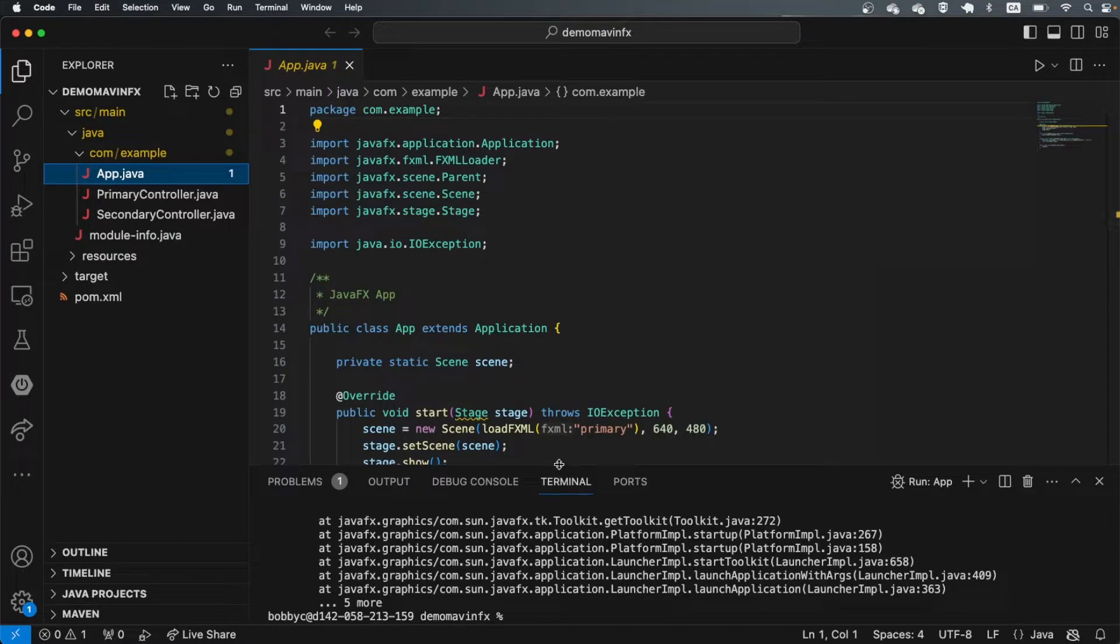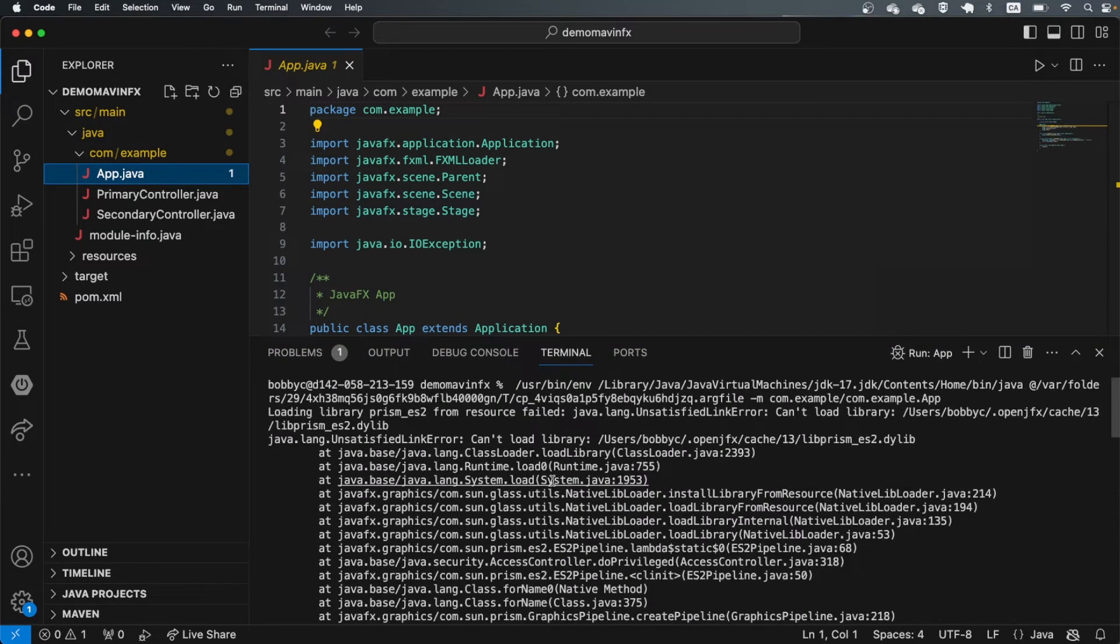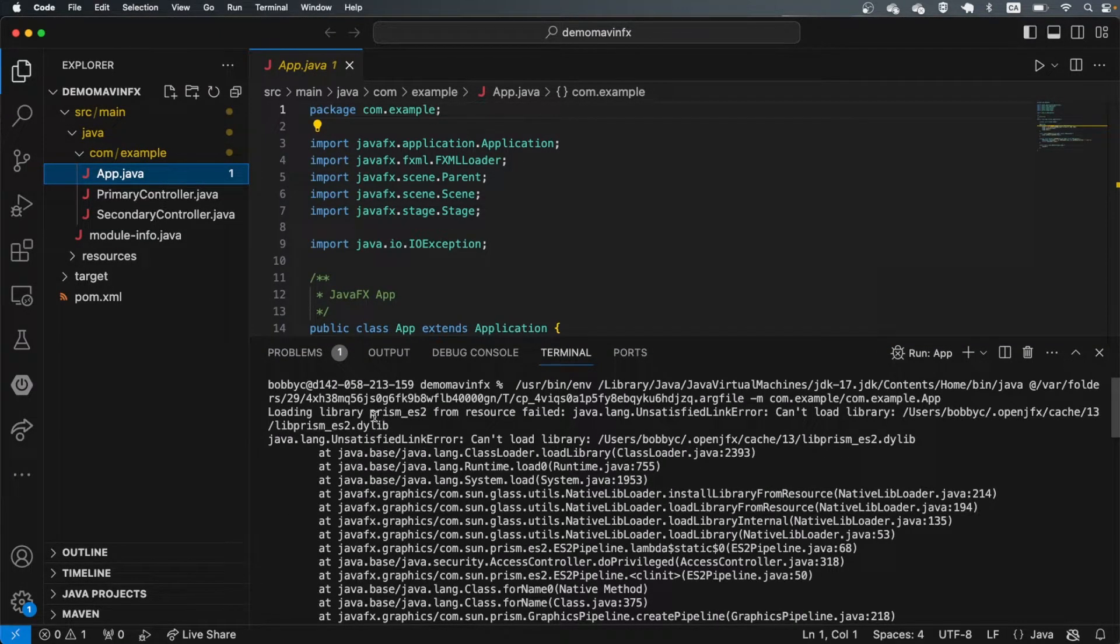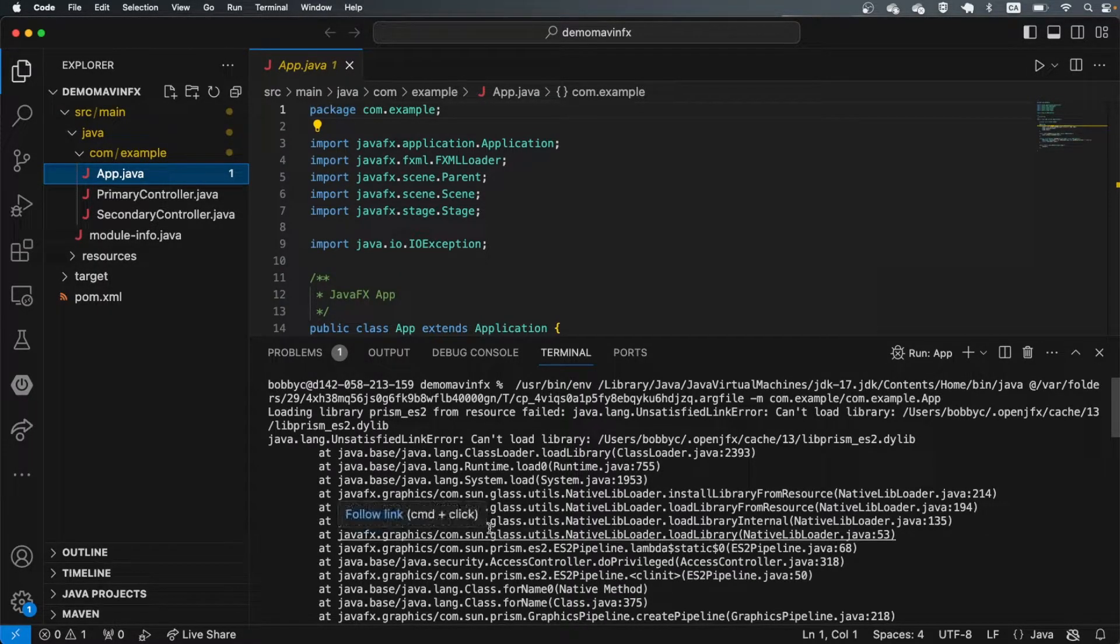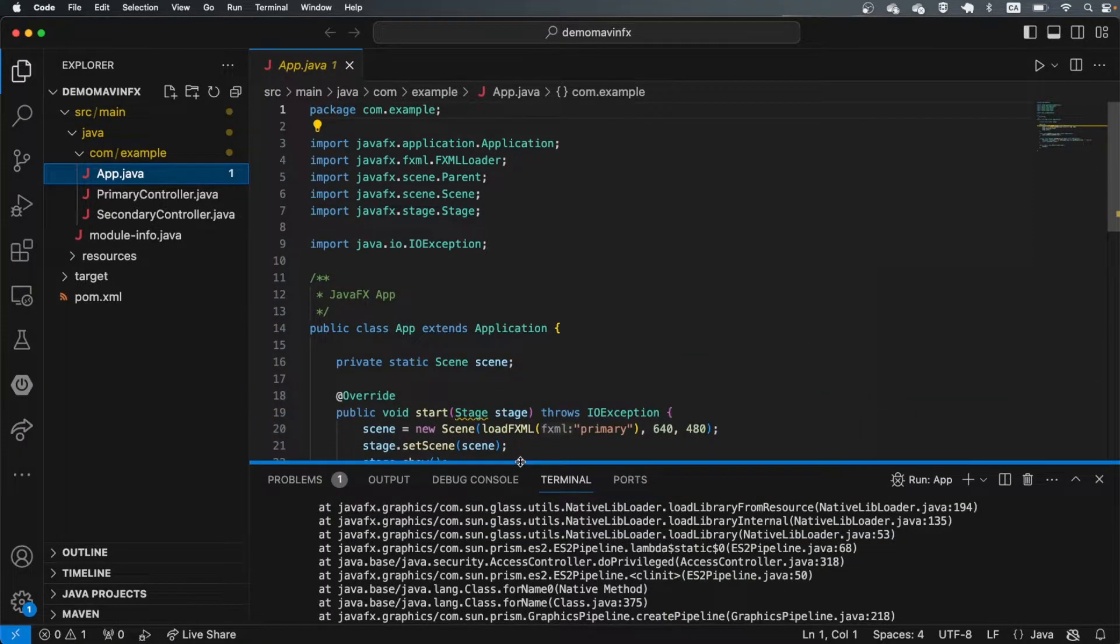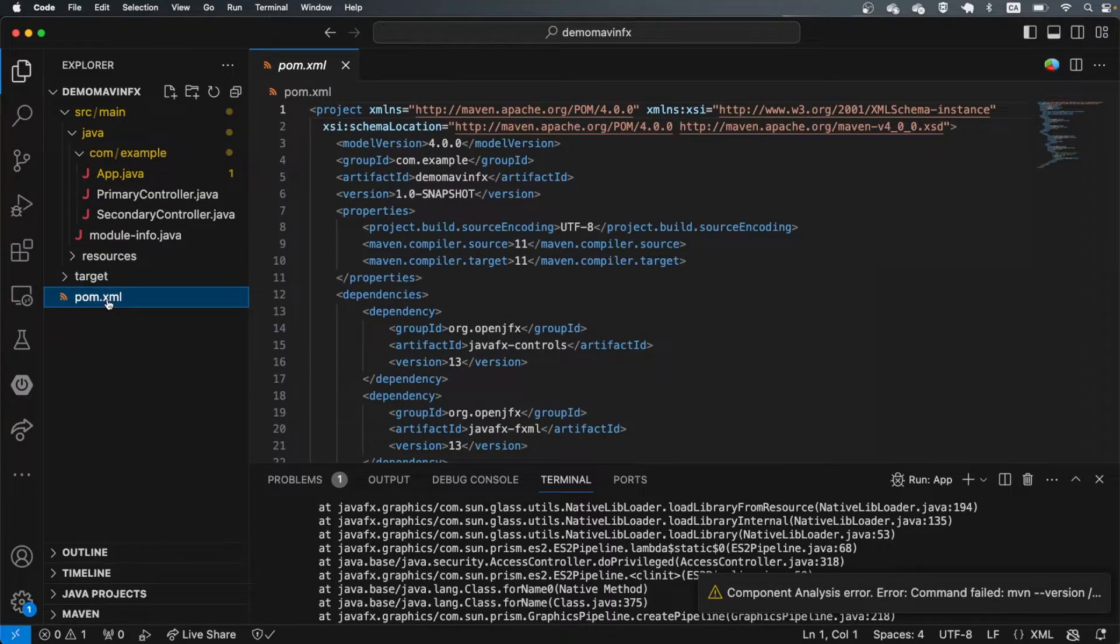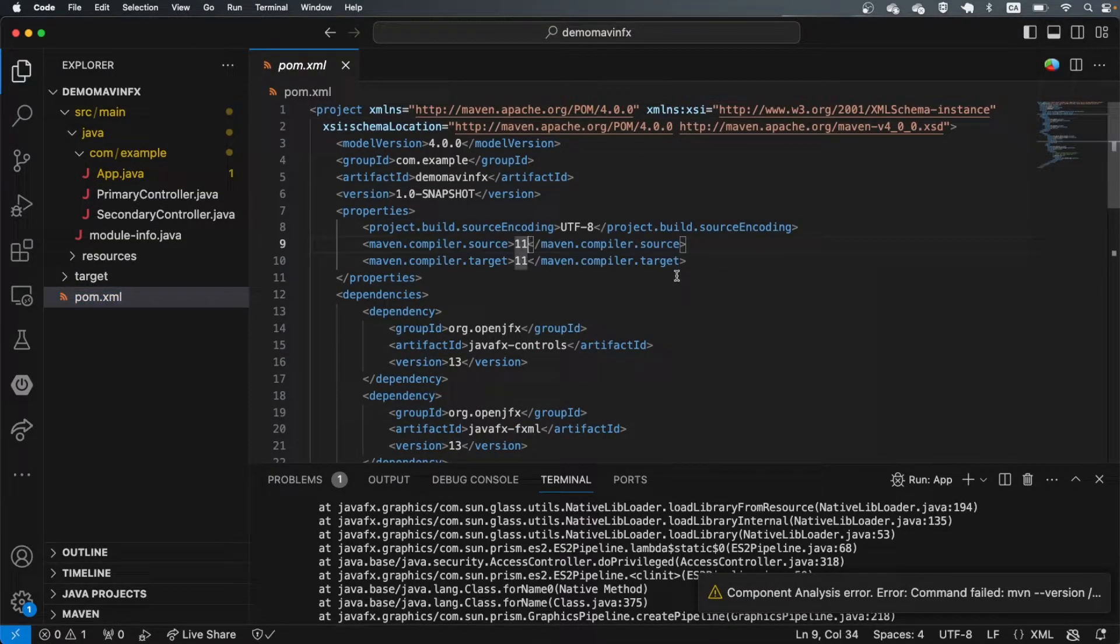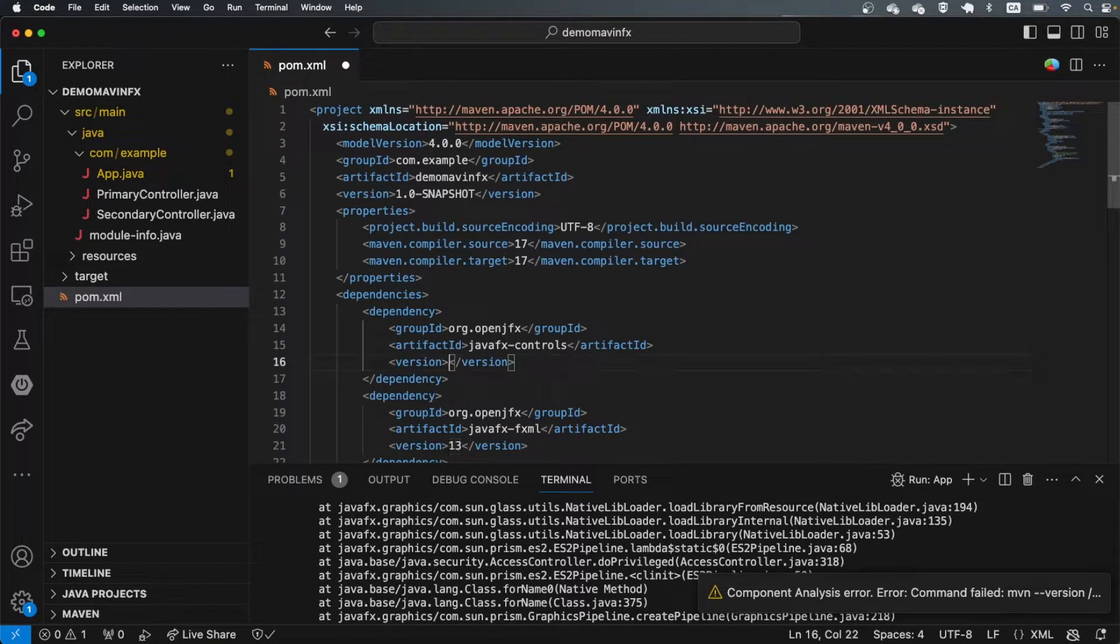Now you'll notice that for me, because I'm on an M1, this gives me some Library Prism ES2 problems. This has something to do with the modules. It turns out that M1s don't really play too well with certain versions of JavaFX. So I'm going to jump over to pom.xml and I'm going to change this to the latest version of Java, and I'm going to change this to the latest version of JavaFX.